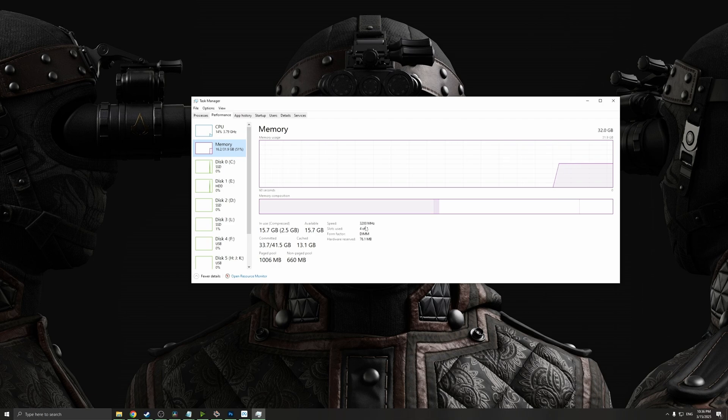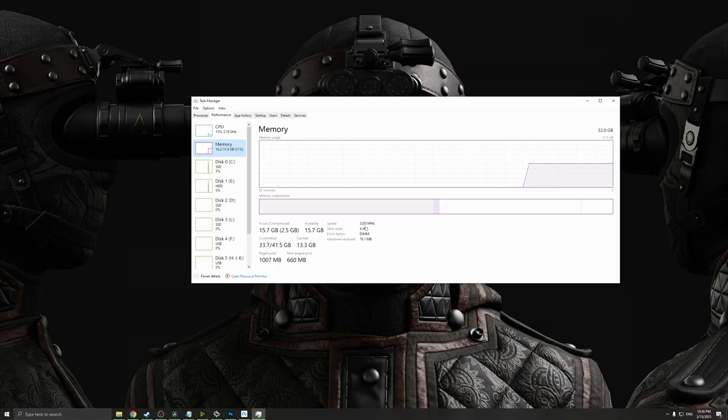If it's not, don't worry. I'm gonna leave a few videos into the description so you can go out and check if your XMP profiles are enabled in your BIOS.